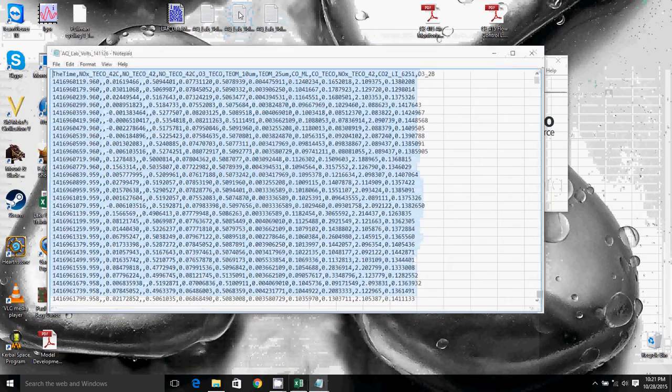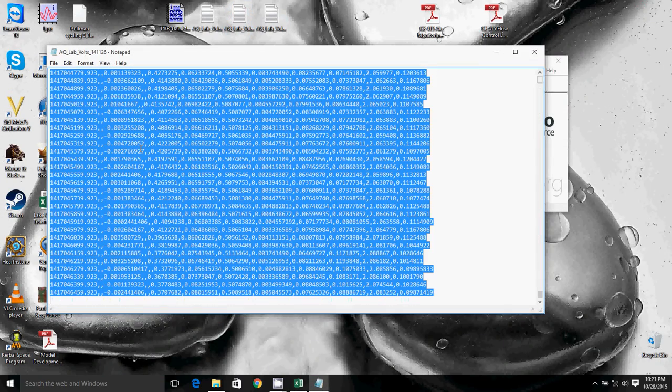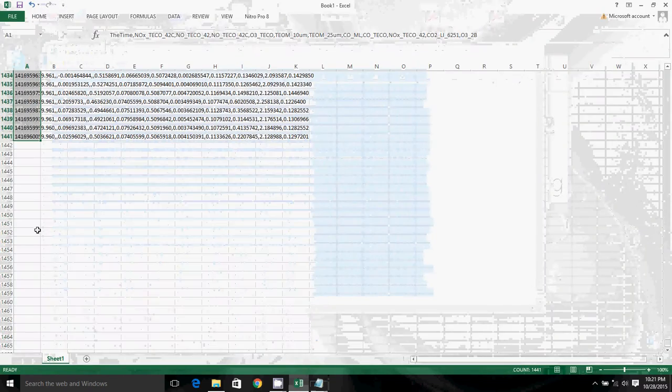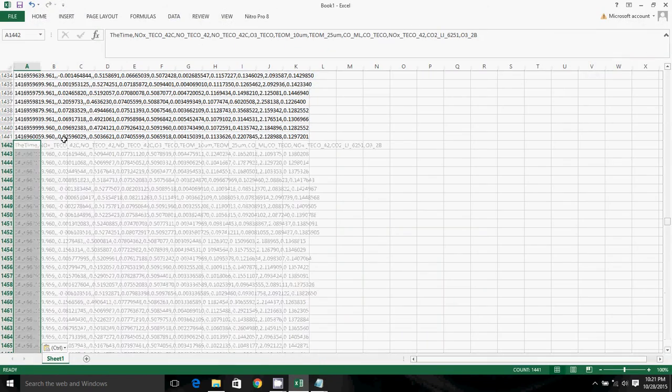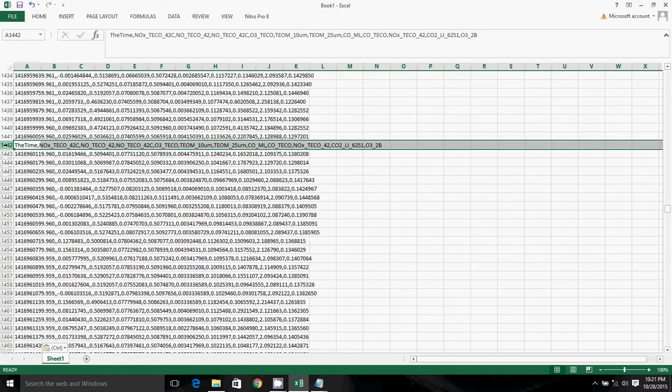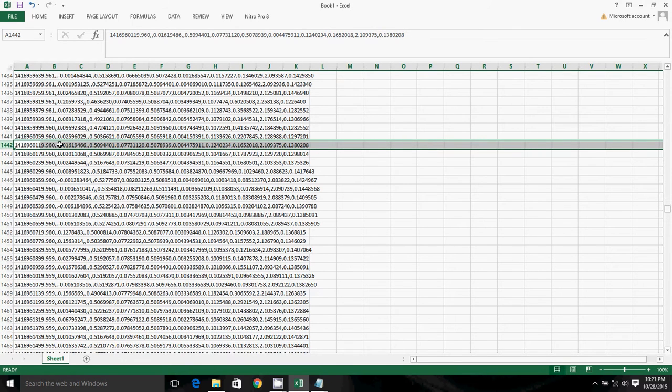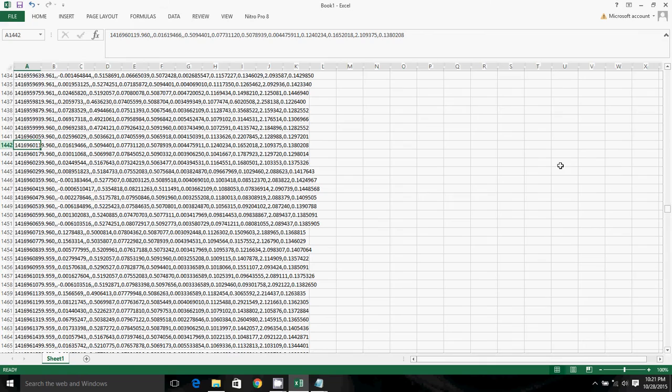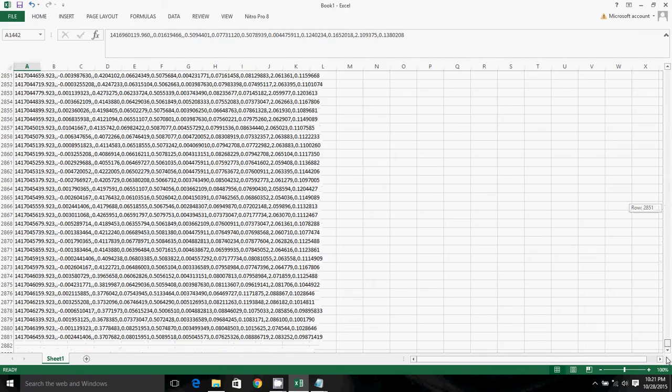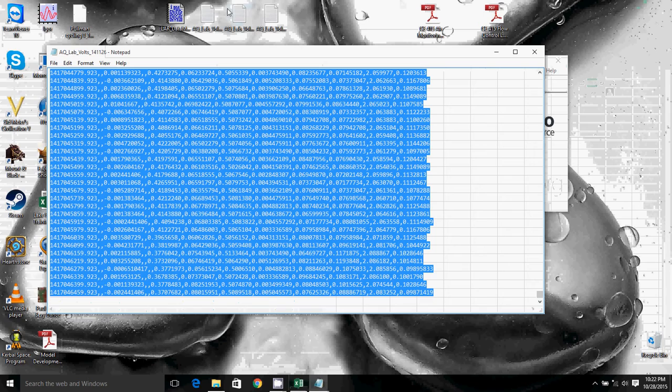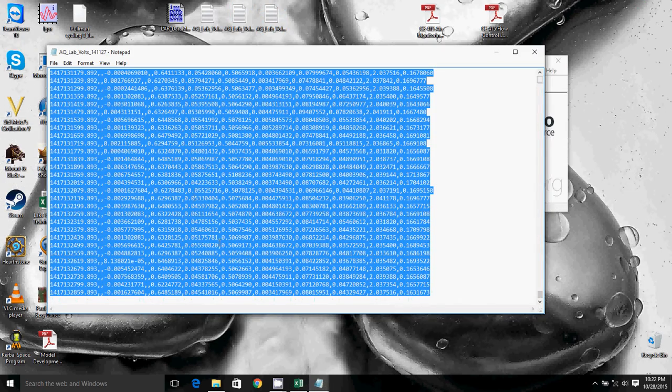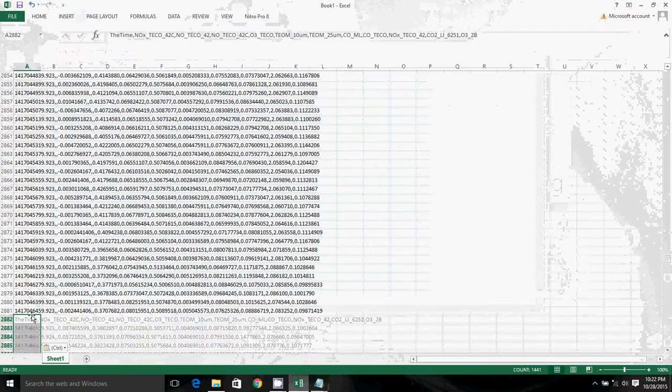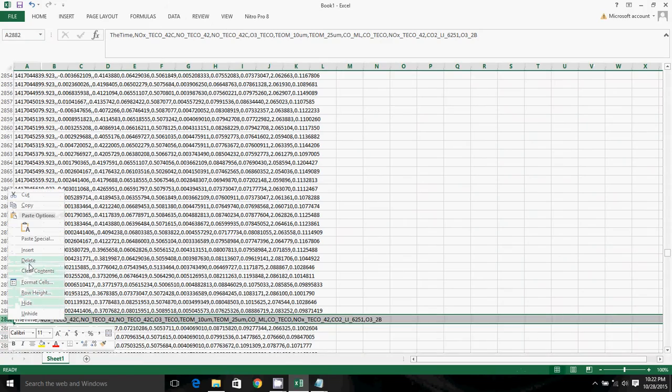So then we'll scroll down to the bottom, open up our second data file, again hit Control A to select all, Control C to copy, and then click below, hit Control V to paste. I'll then right click and then click delete on that header row because we want to delete all of the text. Because we have text values in the middle of a data wave, Igor is not going to be happy with that. And then we'll go ahead and load our last file into Excel. I will again delete this row.